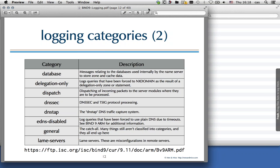DNSSEC is one I often use on a resolver with DNSSEC validation enabled. It shows all validation issues, which is very useful when a customer reports a domain that can't be resolved — you can usually find the reason in DNSSEC logging with enough information to see why and what the problem is on the authoritative side. DNSTAP is the DNS traffic capture system. You should enable DNSTAP logging if you use DNSTAP; there's no need to log this category if you don't. There was a Menomais webinar last year about DNSTAP you can find on YouTube.